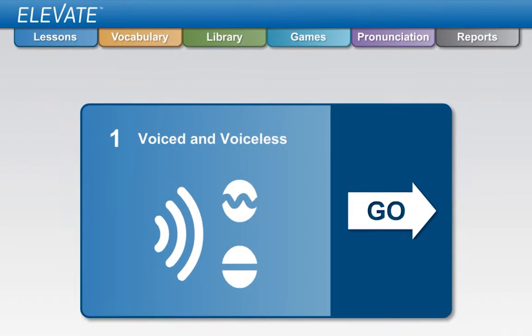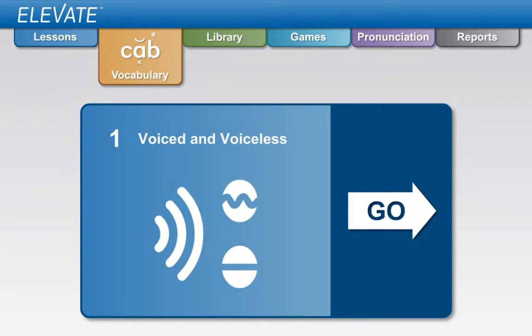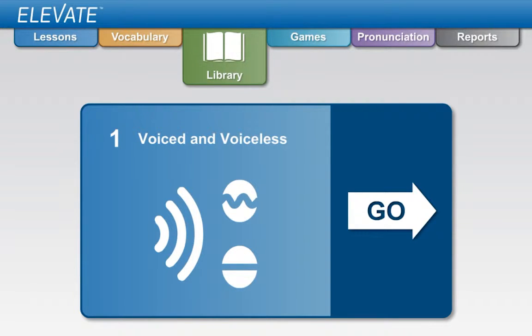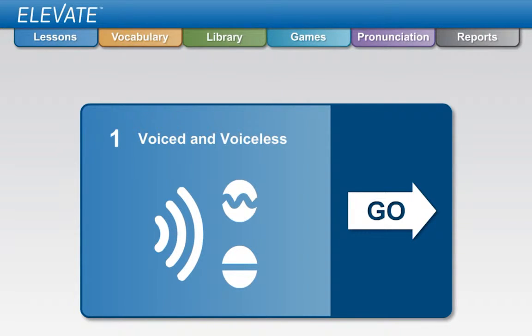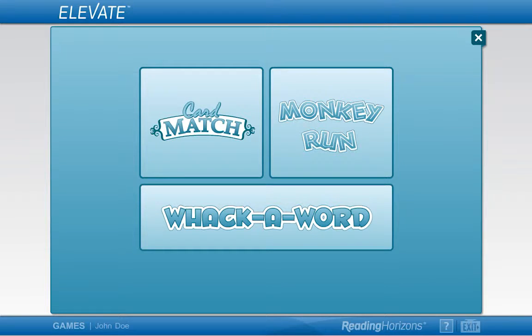The tabs along the top of the dashboard allow you to access other environments and features. The lessons, vocabulary, and library tabs will be covered in separate videos. The games tab gives you access to our skill-based games that help you practice reading, spelling, and decoding in a fun and engaging way.